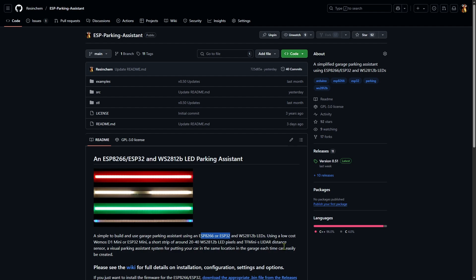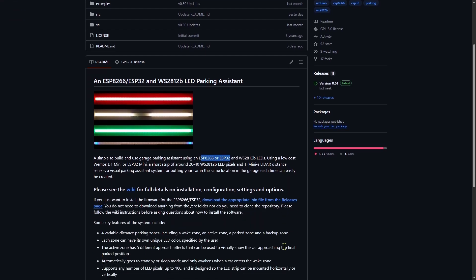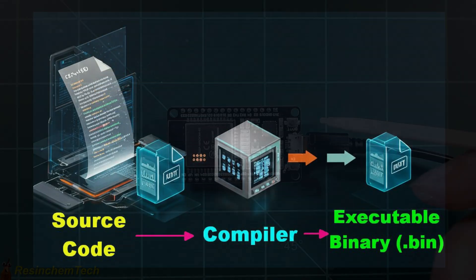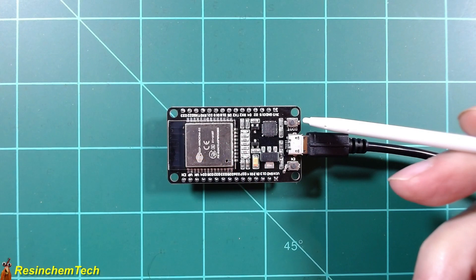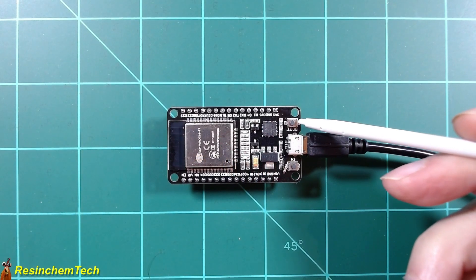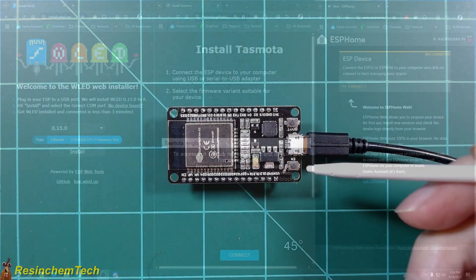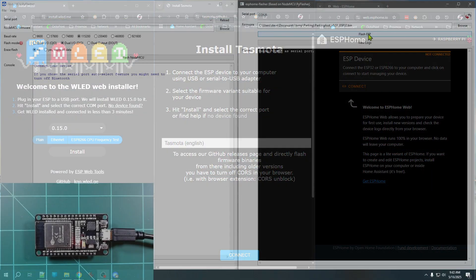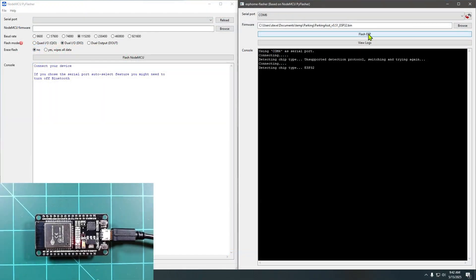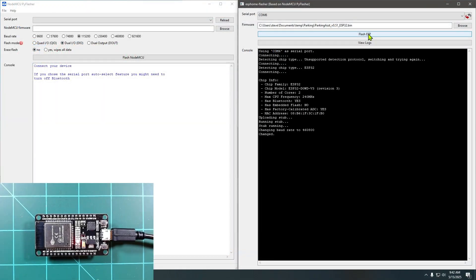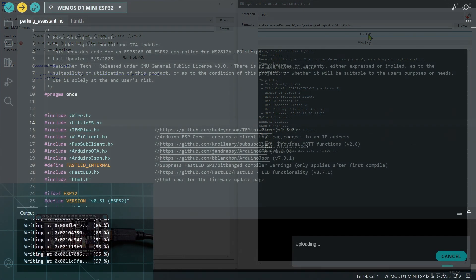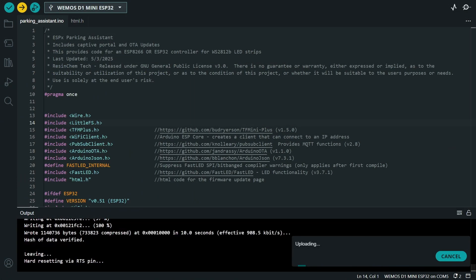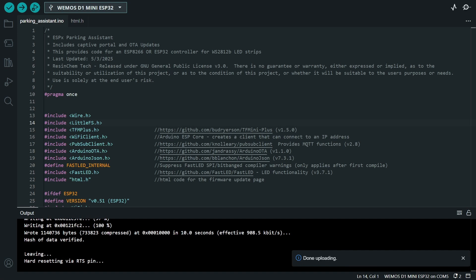In this video, I'll cover GitHub repositories, source versus compiled code, and demonstrate different ways to flash that code onto your own board, including using the newer web flashers or desktop utilities. I'll also cover some basic troubleshooting steps and even how you, as a non-coder, can easily compile and flash source code directly from the Arduino IDE.